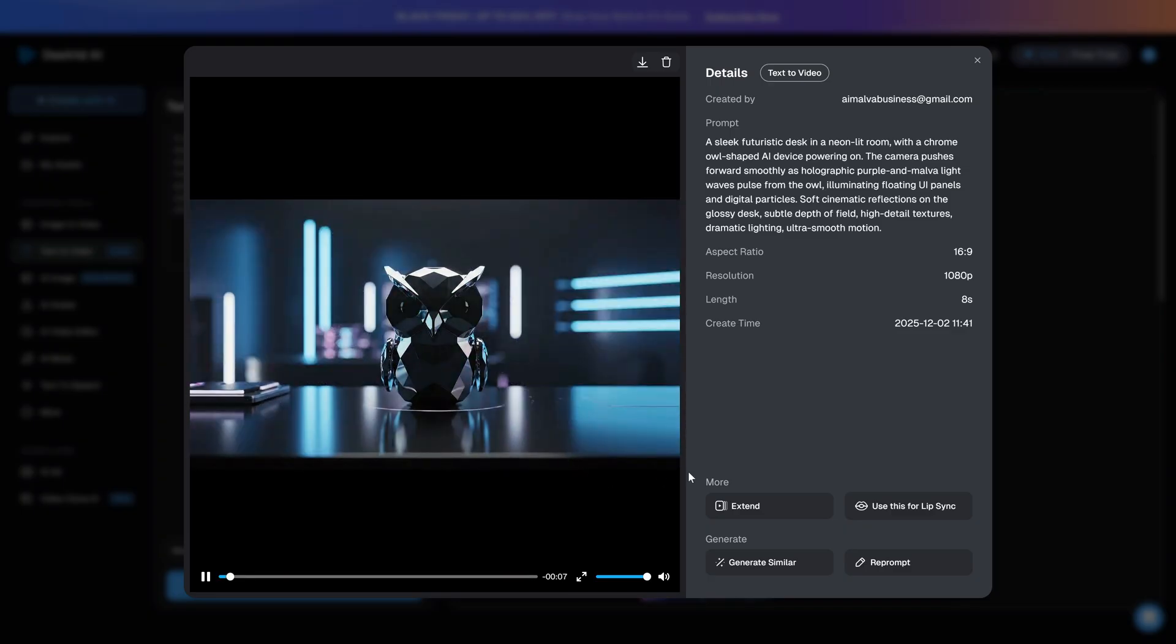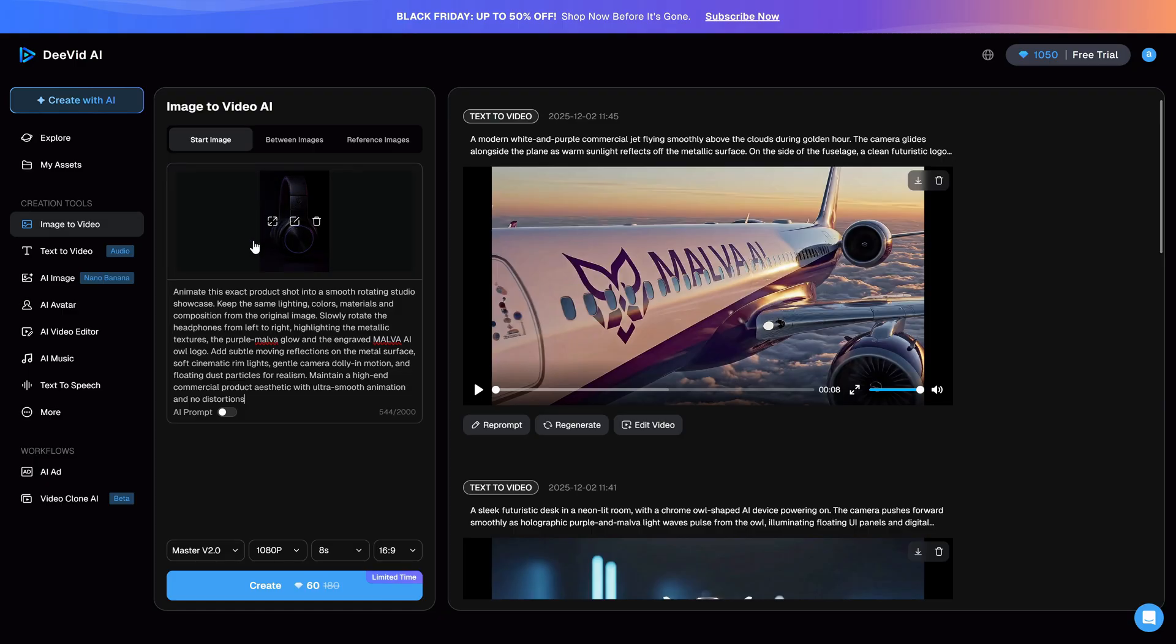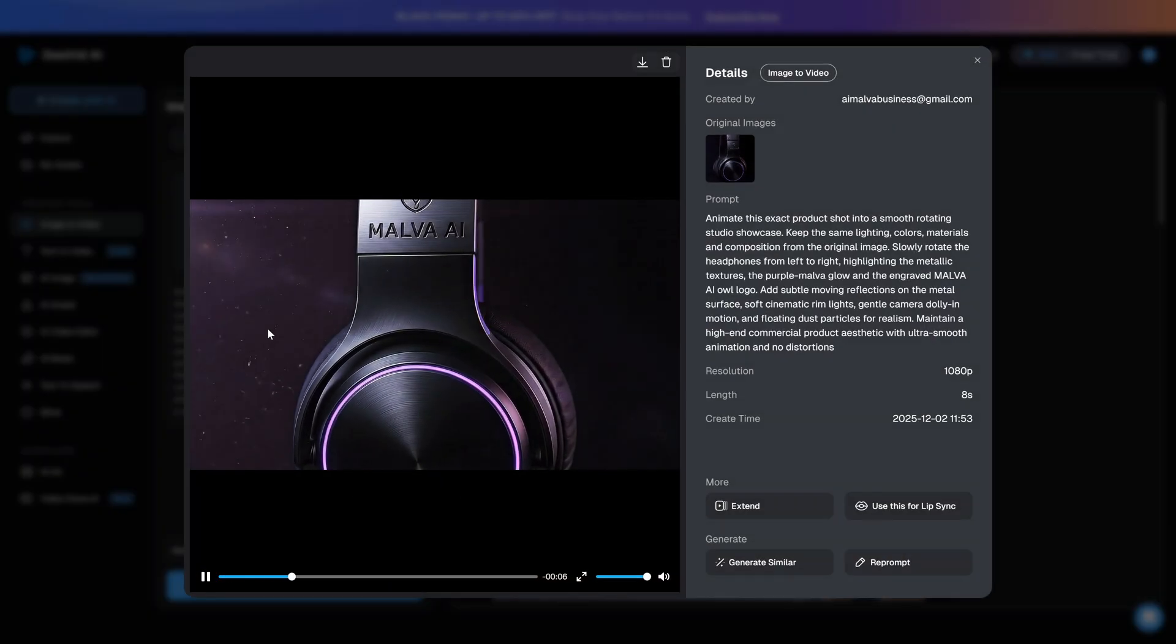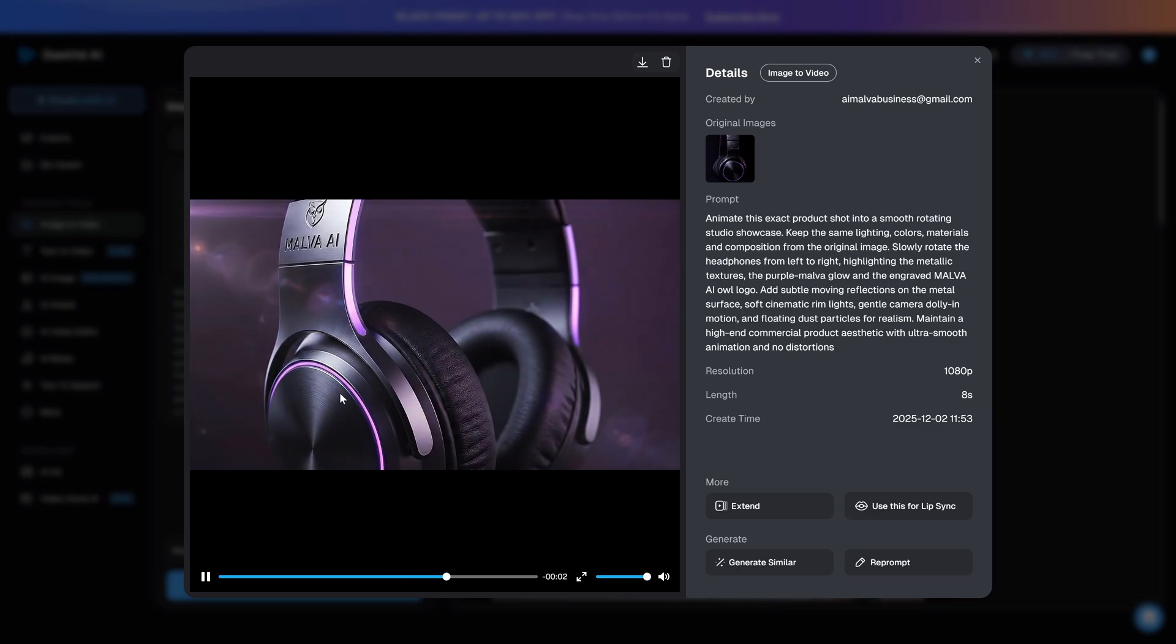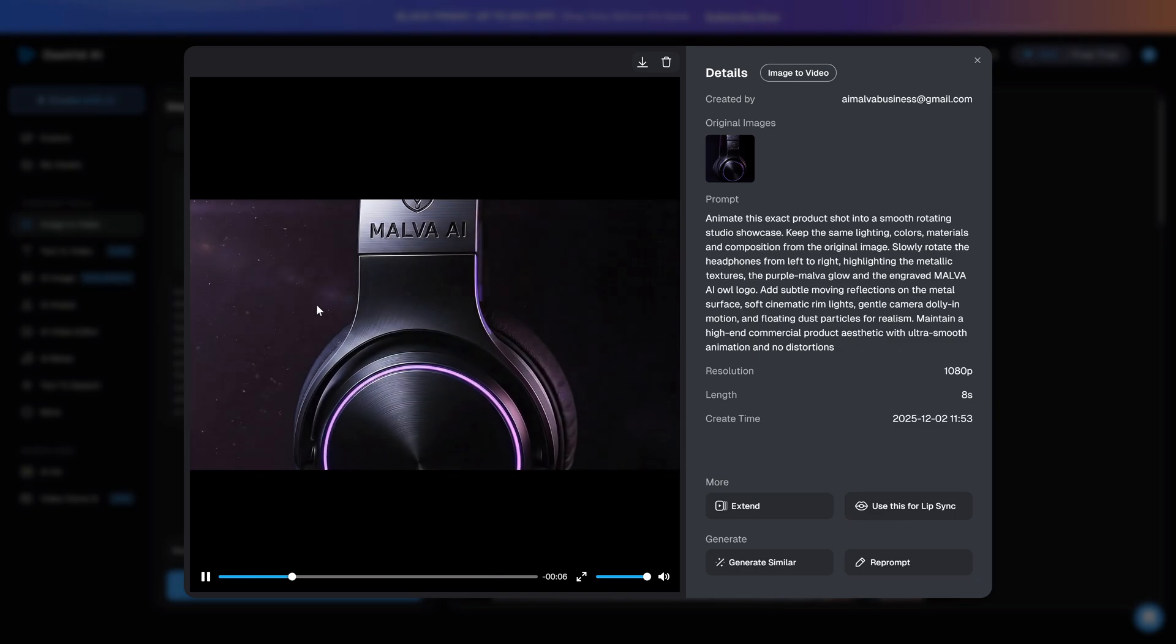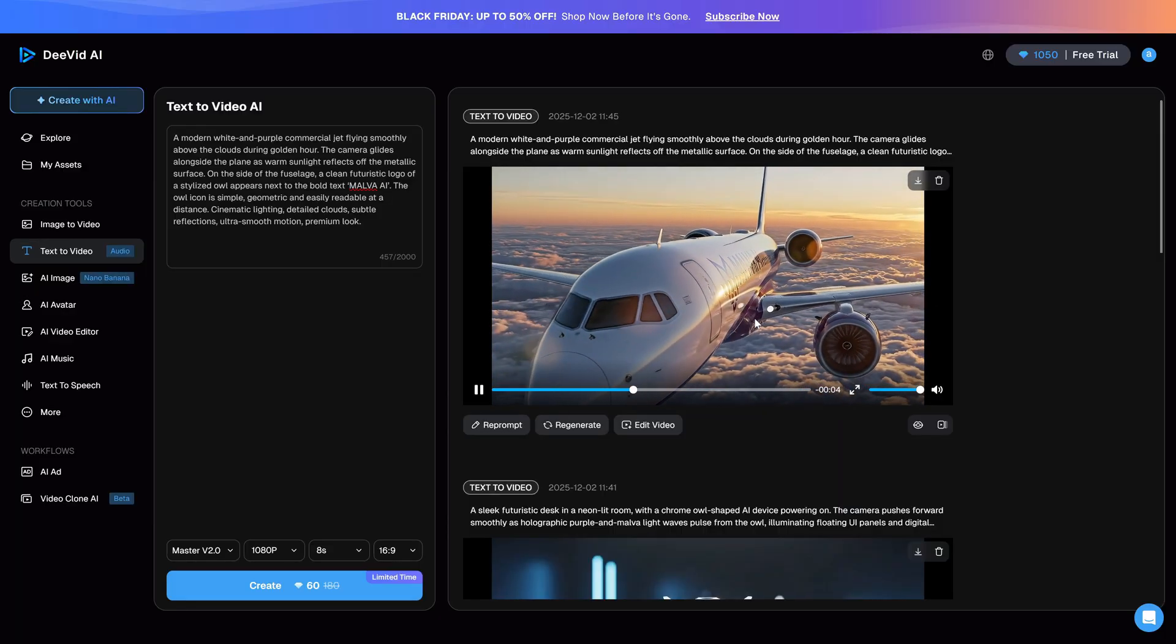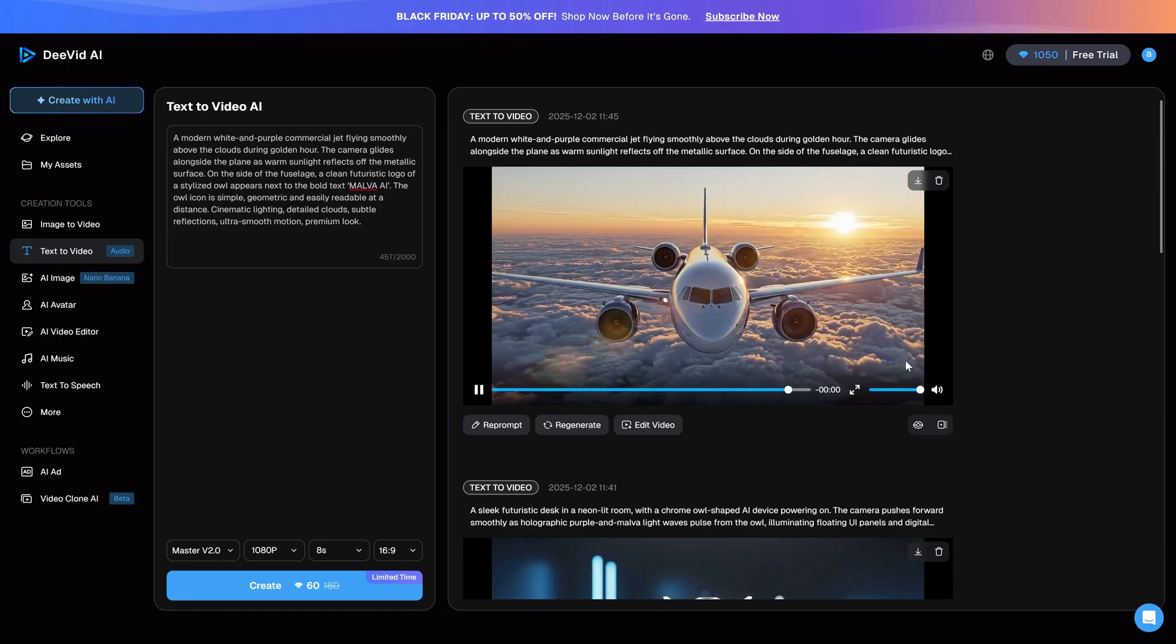If you already have a thumbnail, a product shot, or a character, jump into Image to Video. Upload the image, let the AI build a smart prompt for you, or tweak it yourself, and watch it animate into a smooth, ready-to-post clip for shorts, reels, or ads. If you want to try it for your own projects, use the Divid AI link I've left down below in the description and start turning prompts into videos in minutes. You don't need editing experience, just an idea and a few words, and Divid handles the rest.